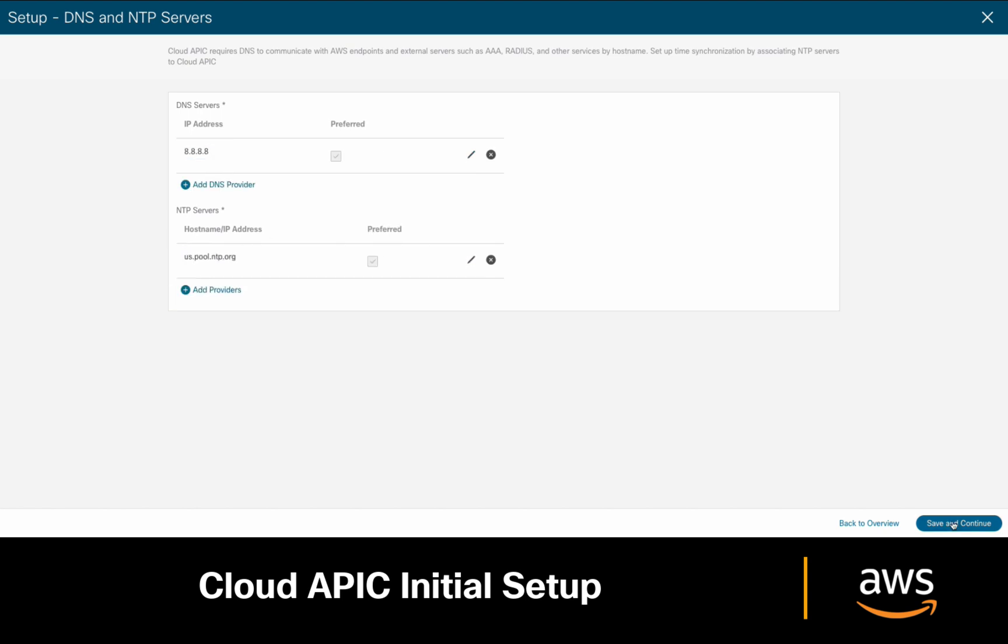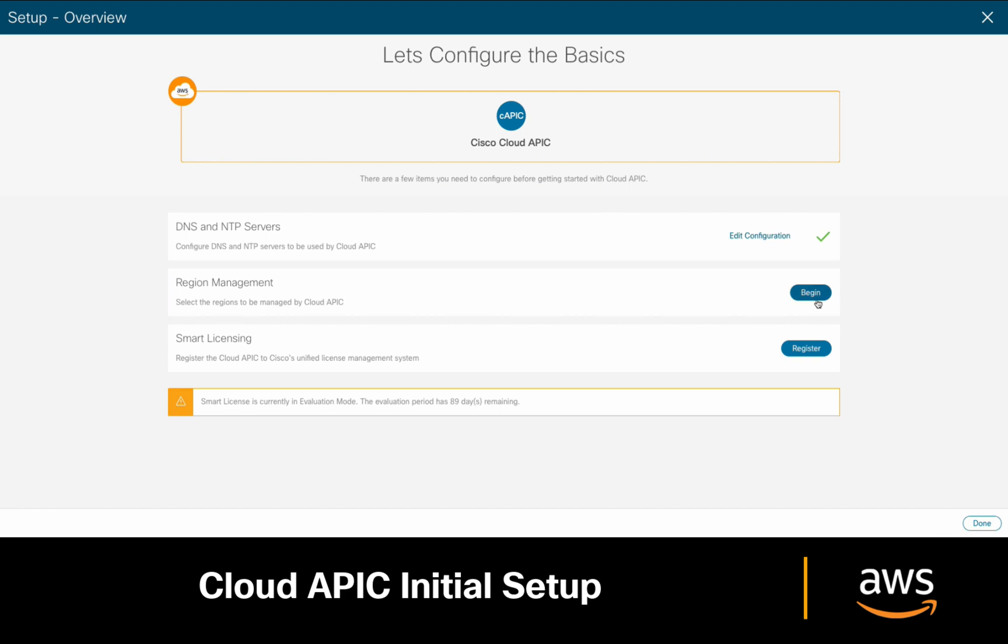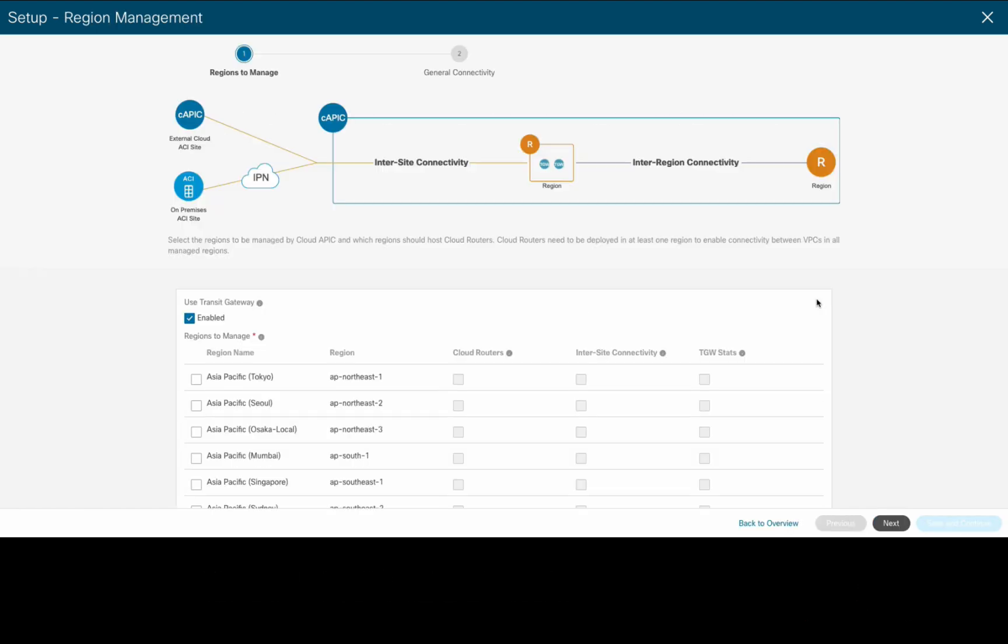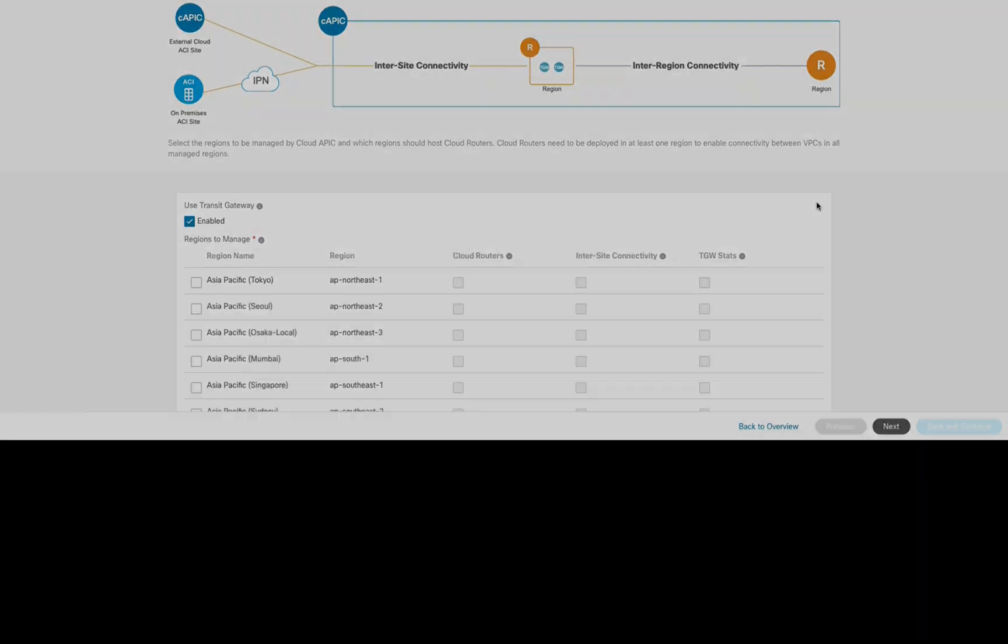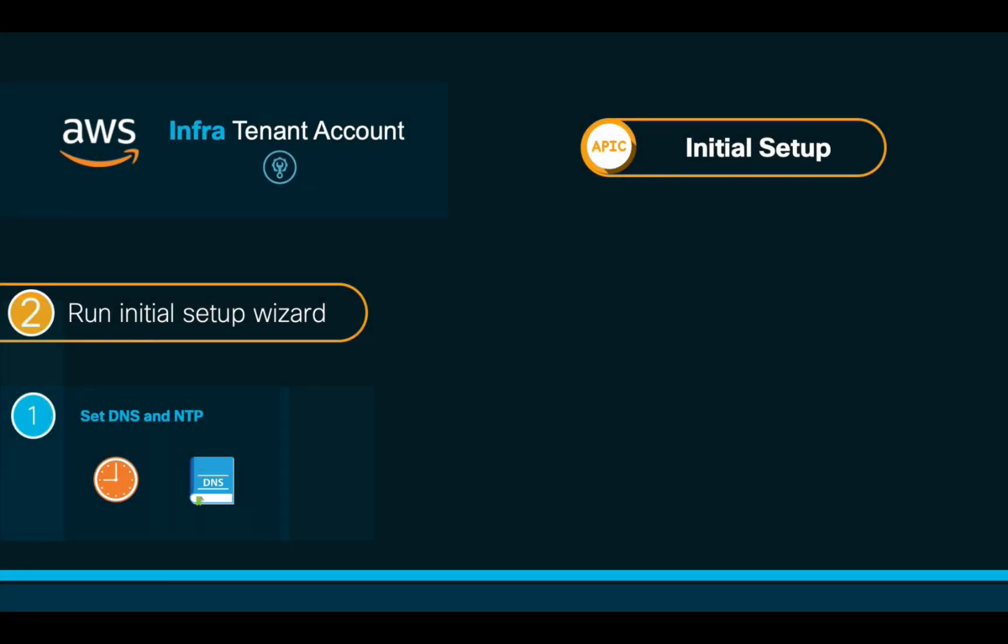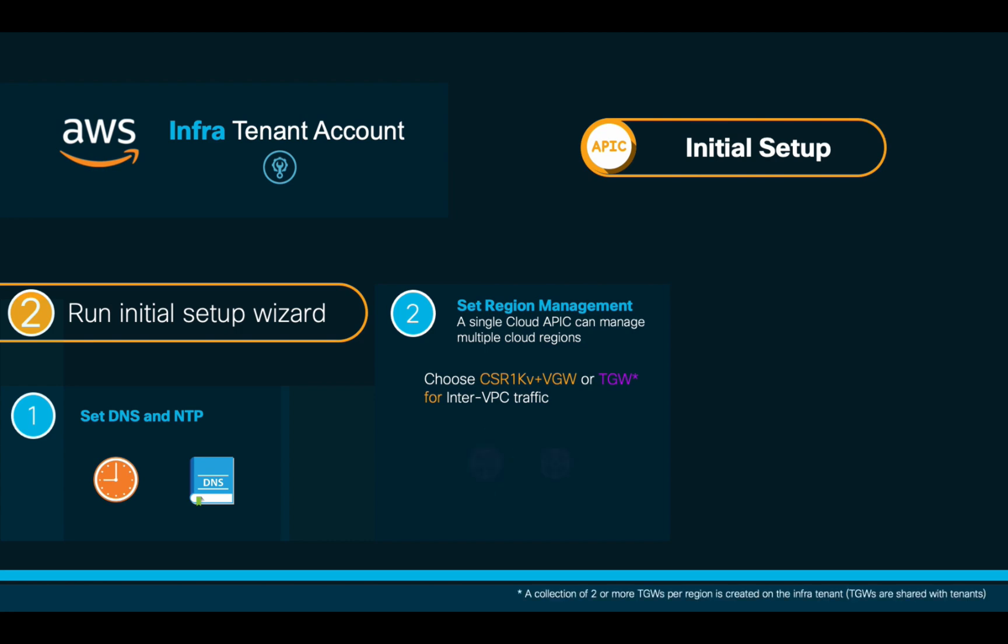Then, we will go to the Region Management section, but before we choose which regions we want to manage, let's first cover a few concepts applicable to region management and how ACI implements it. As we mentioned before, we will first choose which connectivity method we want to use for inter-VPC traffic, whether hub and spoke with CSR1000Bs and BGWs, or transit gateways.